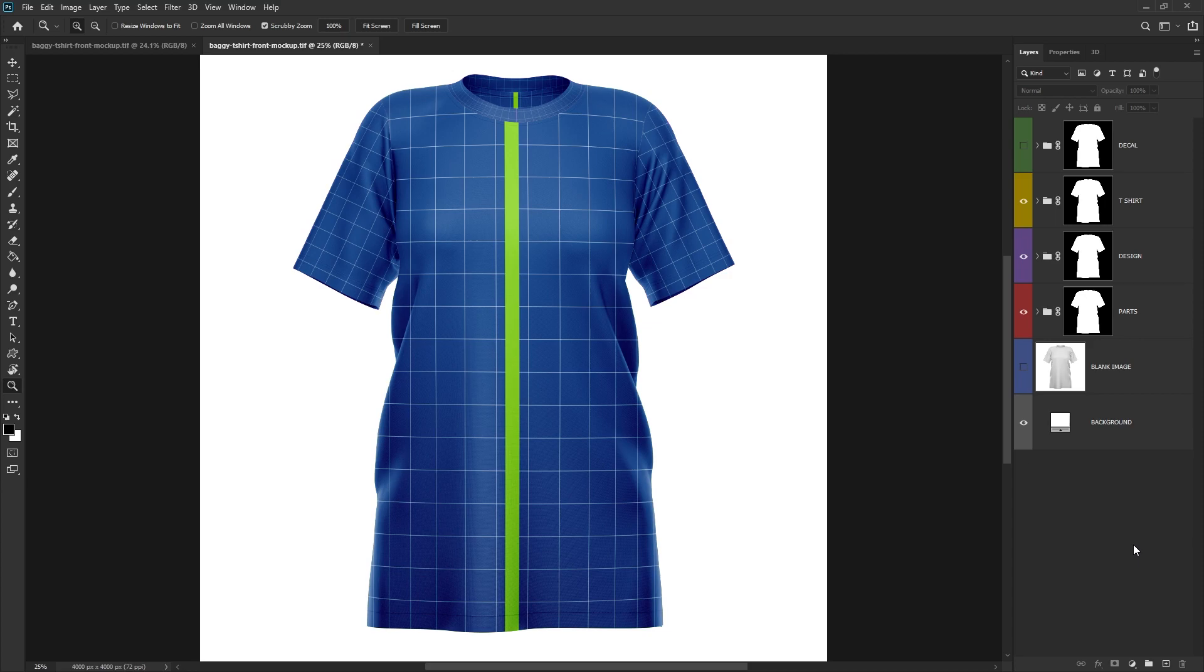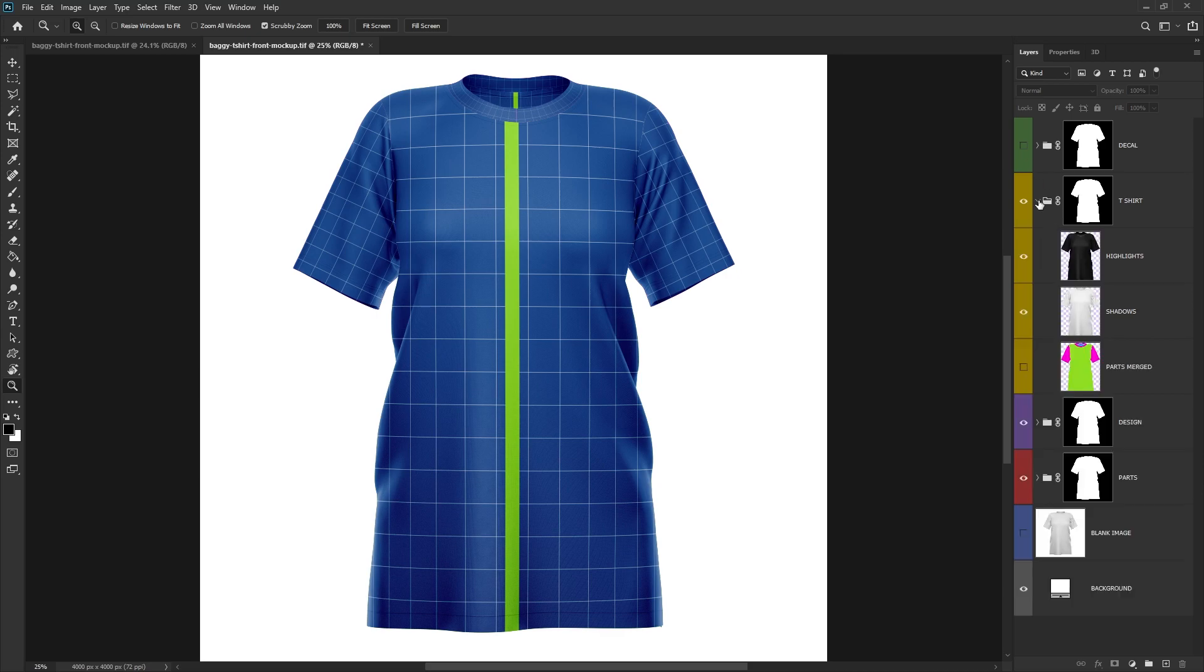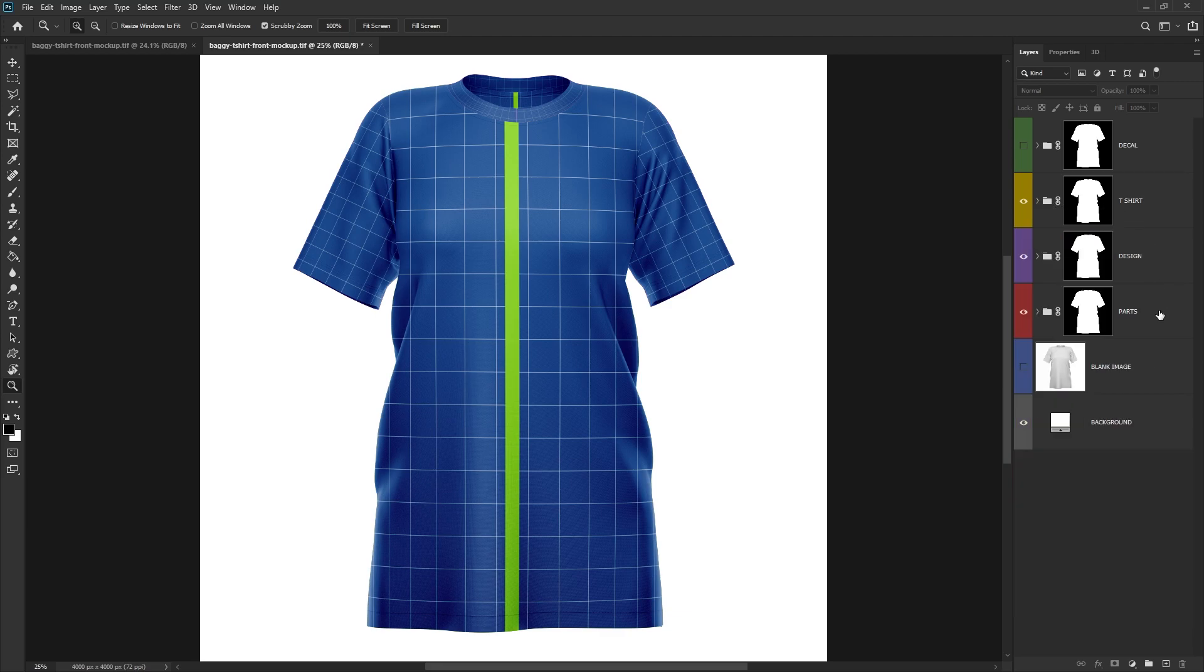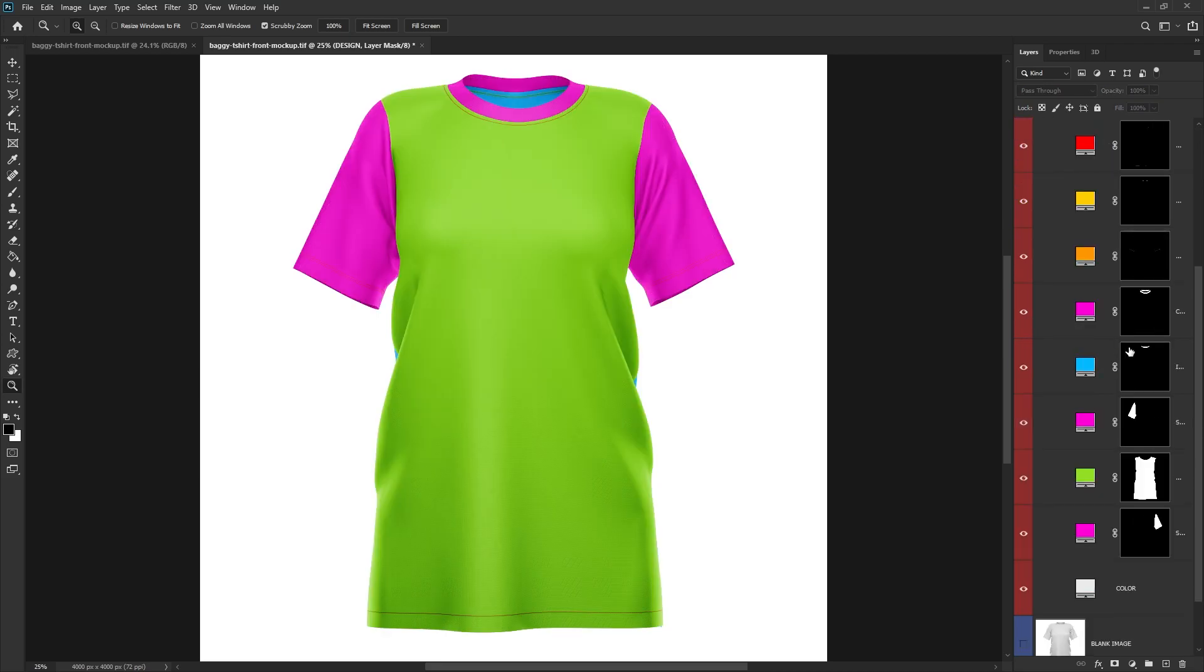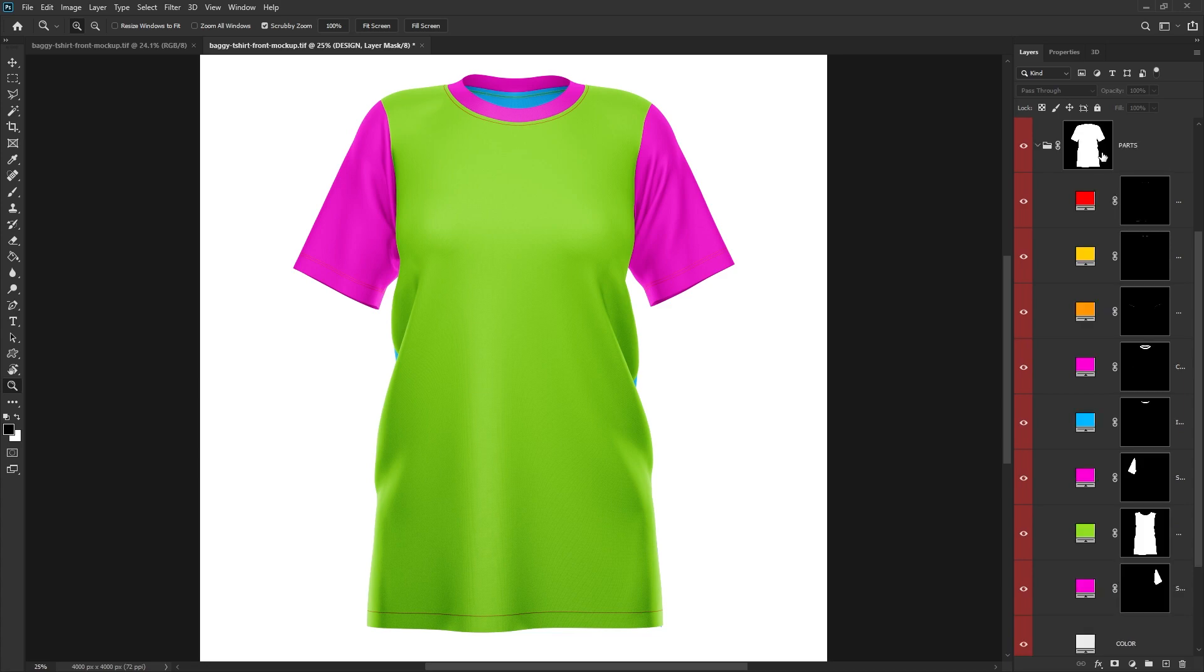Once you've opened the TIFF file from Yellow Images in Photoshop, you'll notice that the PSD file is really, really well structured. Everything's in its own little group and color coded. So the first group, t-shirt, this is the highlights and shadows. But the two groups you want to focus on is design and parts.